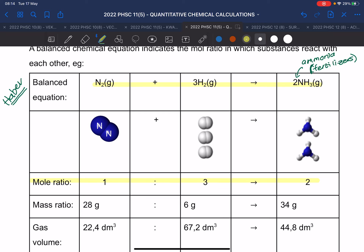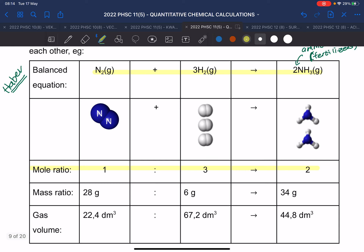I always write the mole ratio and recipe underneath each other. You can also use the mass ratio by using molar masses, or the gas volume ratio using 22.4 L/mol. The mole ratio here is 1 to 3 to 2. For the mass ratio: nitrogen's molar mass is 14, times 2 gives 28. For the gas volume ratio: one times 22.4, three times 22.4, and two times 22.4.